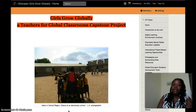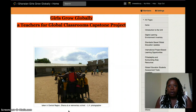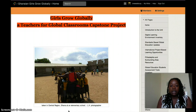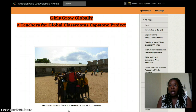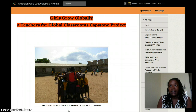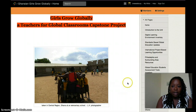This is a Teacher for Global Classrooms capstone project that I have used in professional development workshops, sharing with professional peers. I have used it in the classroom and it was developed for the classroom.